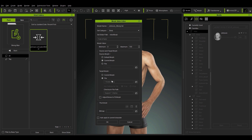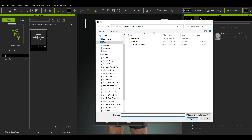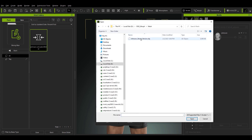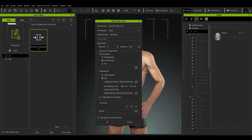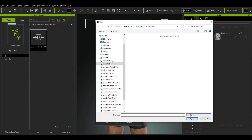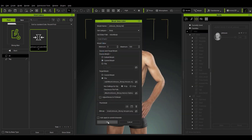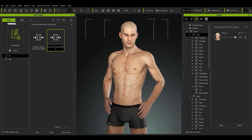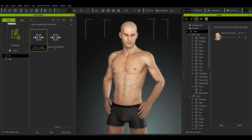For the target morph we'll need to find the OBJ for our stronger character. This will automatically populate the checksum file path. One thing to note is that if your character's morph shape is drastically different from the source morph, you may want to select the Adjust Bones to Fit Morph option. Once you're all set, just load in the thumbnail and you're good to go. The Johnson Strong slider preset will appear in the Smart Gallery and we can double click it to bring up the slider to test out the values.